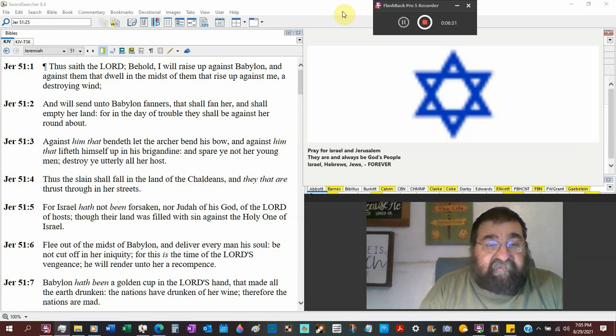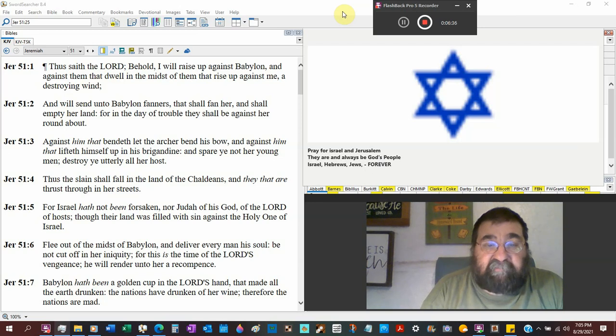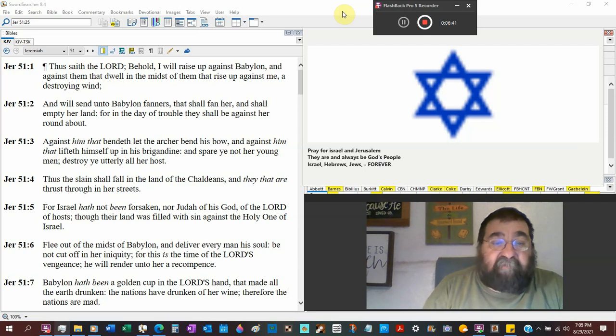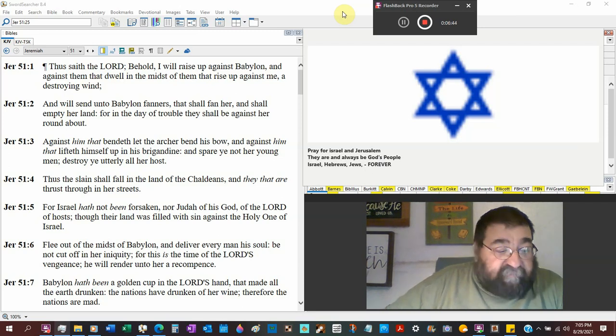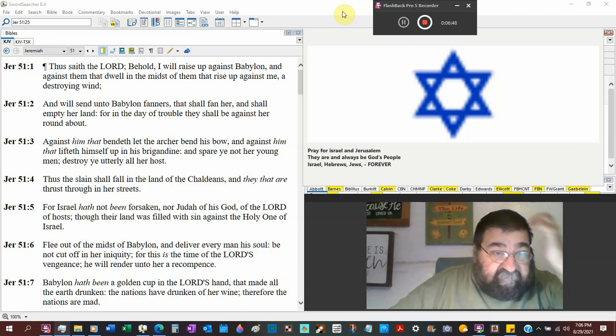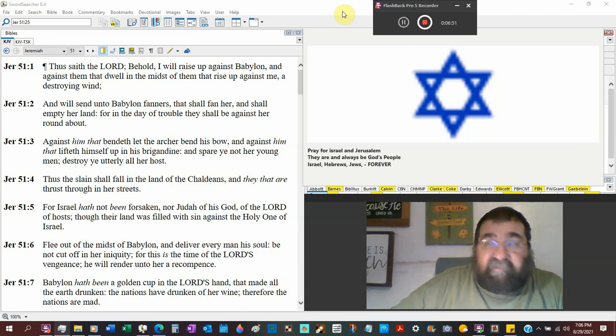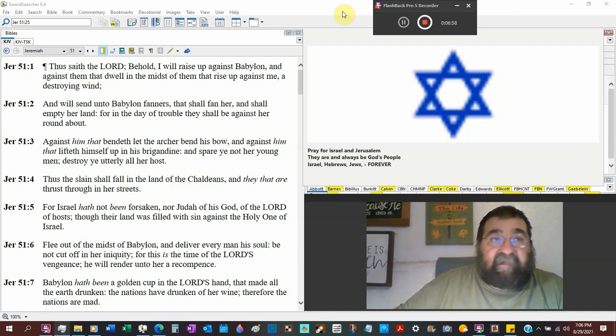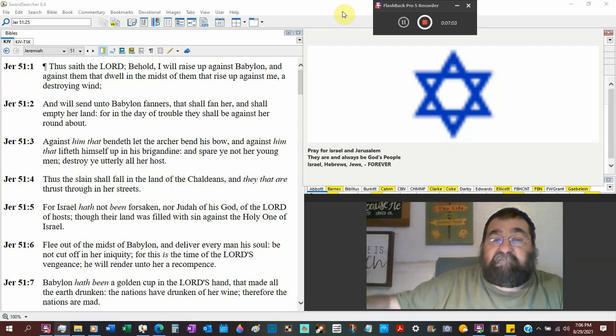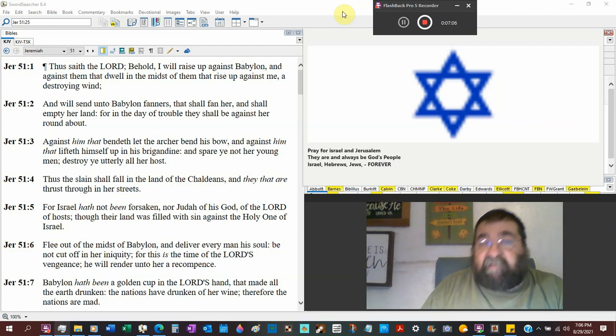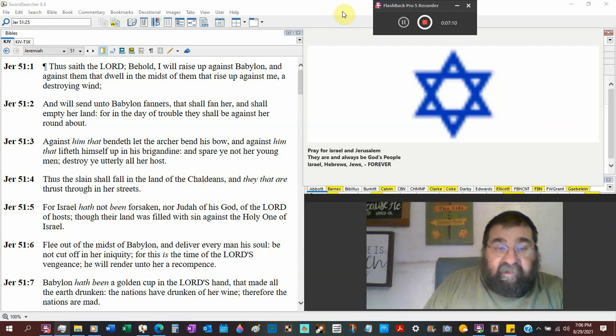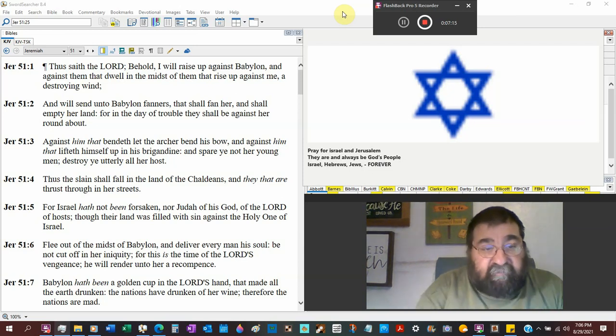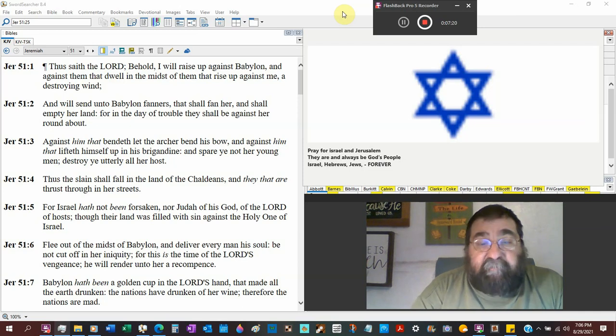Against him that bendeth let the archer, that's a man with a bow and arrow, bend his bow. Well, that goes all the way back to Nimrod, the archer. That goes back to Edom, Esau. Against him that lift himself up with the brigandine, that's a kind of weaponry, armor. And spare ye not the young men. Remember we went, remember God said, the young, the old, they're not going to, remember that? See, you can't nitpick, oh, I'm just going to read the Psalms. You've got to read the whole Bible. Destroy ye utterly all the hosts. Babylon.